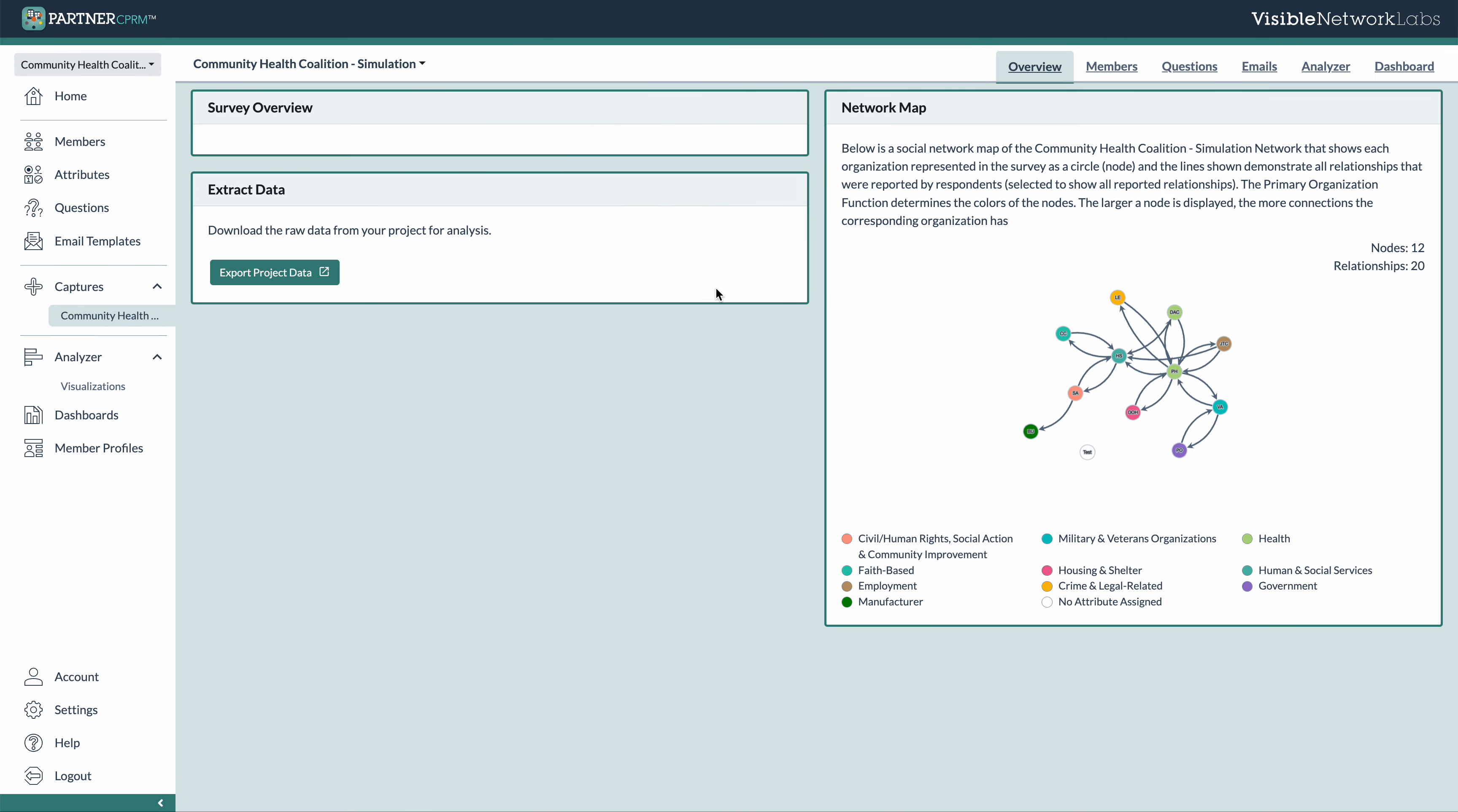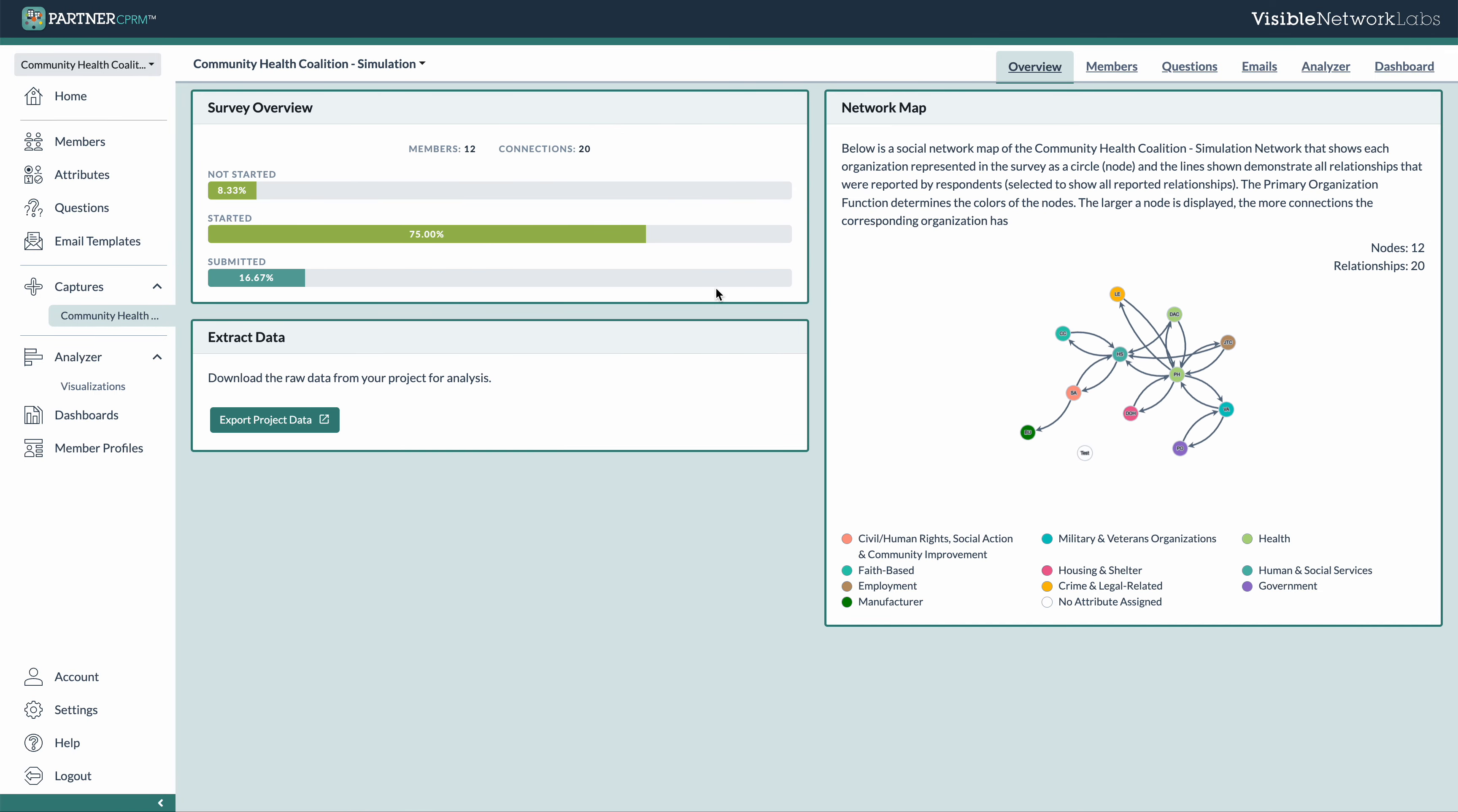Now, when you are navigating an actual capture within your ecosystem, you're going to use the navigation menu here on your right, which is pretty similar to the main navigation menu. It's just specifically for only the data within this one snapshot in time.